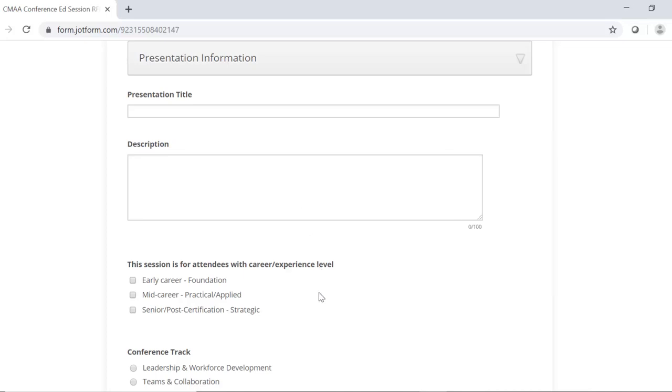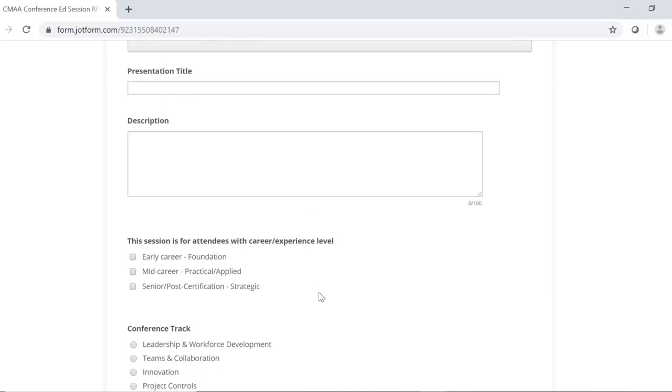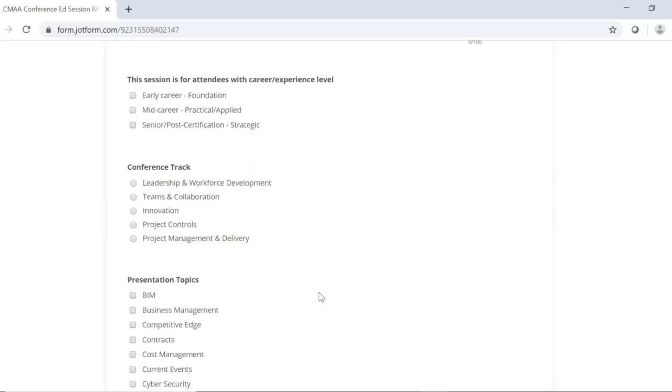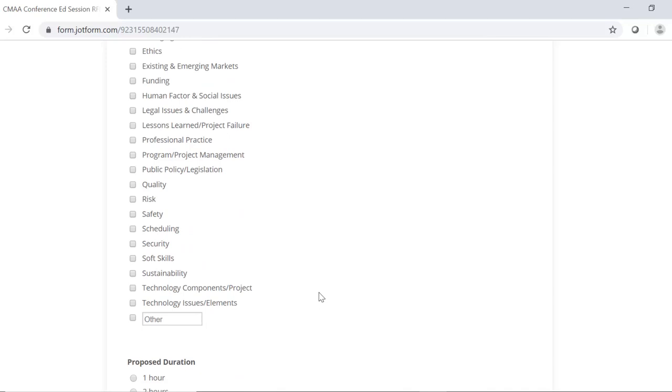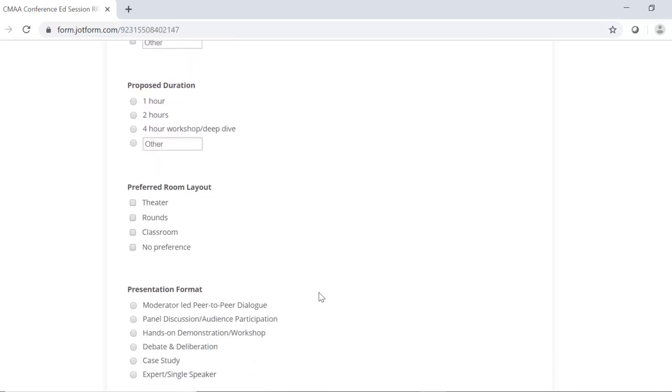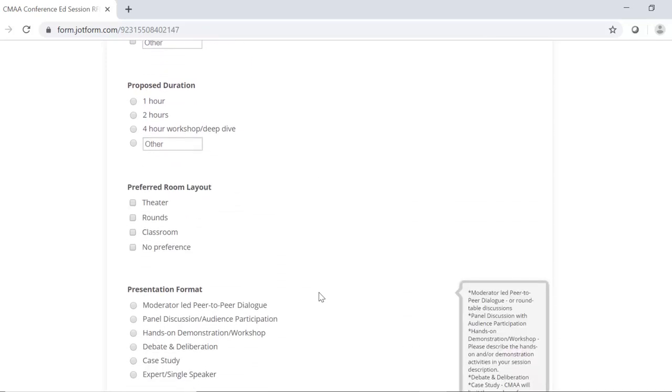Experience level, conference track, and presentation topics will all be used to balance the entire conference program so that we meet the needs of all attendees. Duration, room layout, presentation format, and engagement strategy, these all address how you as a presenter will interact with and engage the audience. CMAA places a high value on interactive sessions, so be sure to explain how you will get the audience engaged and interacting.